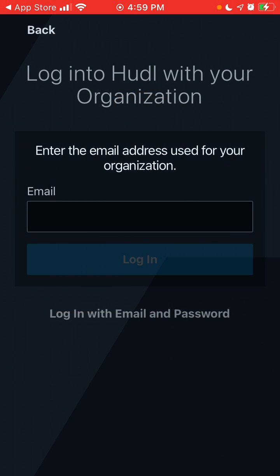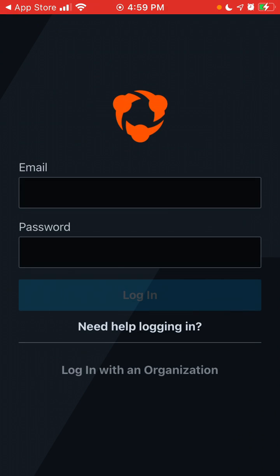This is the app. You can either log in with your email and password or log in with an organization, but you will need to create an account on the Huddle website. That's how you install it — I'll probably create an account and do another video.